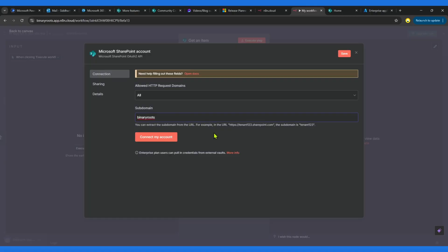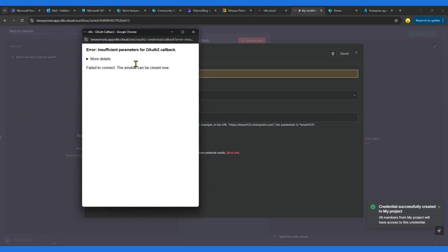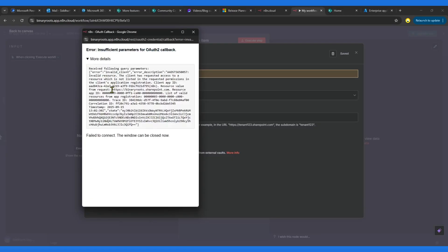Just put the tenant name, nothing else. This is using the Microsoft SharePoint OAuth 2 API. This is where we are going to see some error. When you click on it and click Connect My Account, you see it says insufficient parameters for OAuth 2, and then the error says that there is an app registration which is required but is not listed in the requested permissions. It means this app registration does not exist in our Entra ID on the domain on which we are going to use this connection.